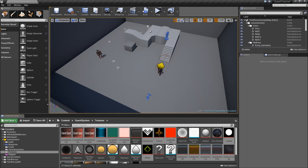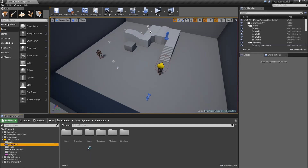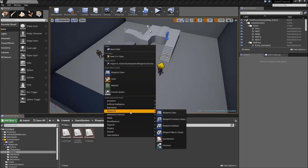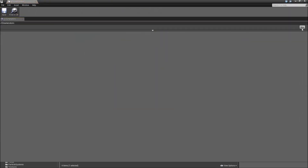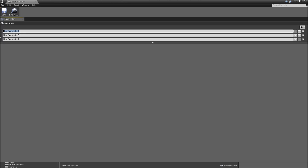And that's it for our new assets. Next we'll have to go to our Enums, right click and create a new enumeration — call that E_QuestStates. Here we will need three entries: one for our current quests, one for the completed quests, and one for all of the quests that we failed. Then save that and close it.